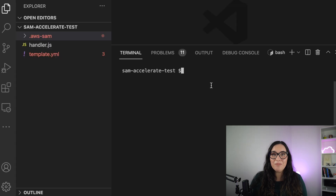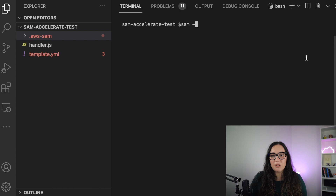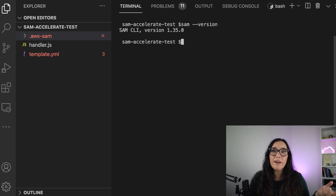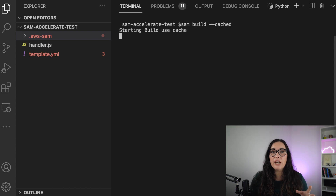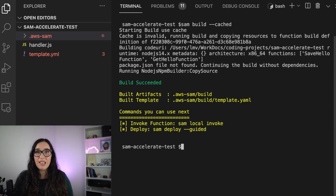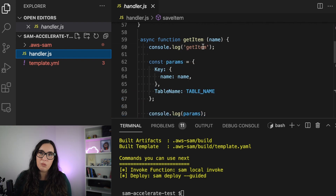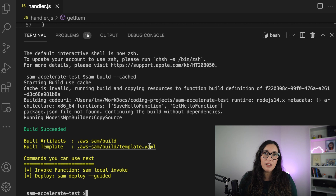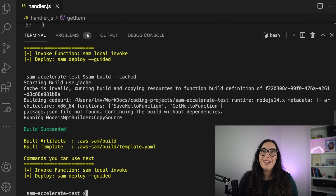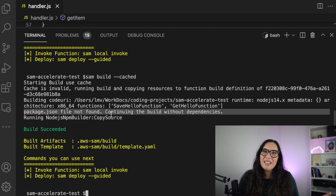First, let's verify you have the latest version of SAM — you need version 1.34 or higher. I have 1.35 and it works. Then you can run SAM build. If you add the --cache flag, you're using the new functionality that only rebuilds dependencies if needed. Since I haven't changed any dependencies, it builds without them. I made a small code change and ran SAM build --cache again, and you can see there's no need to rebuild dependencies — very fast.